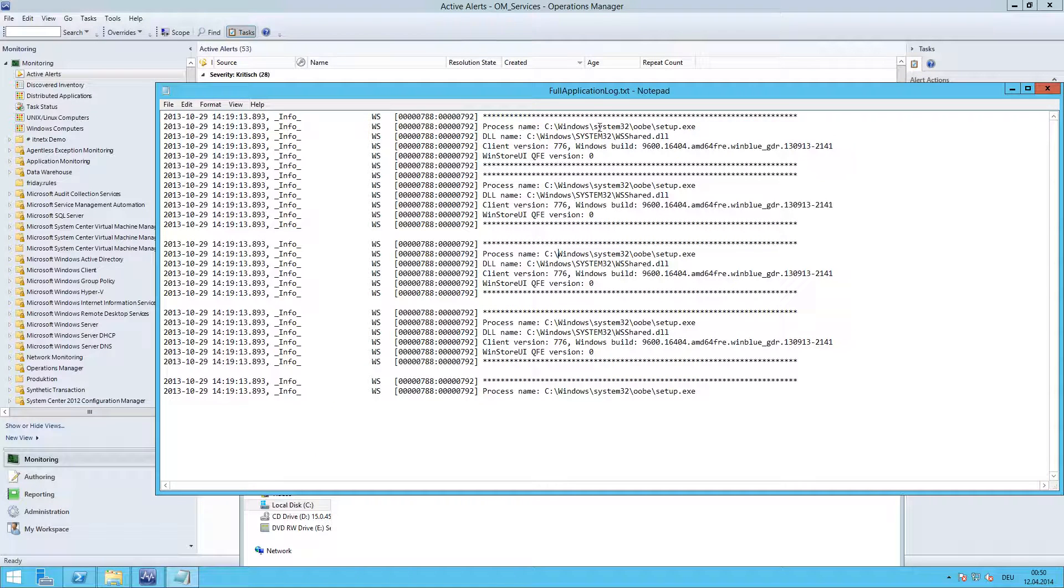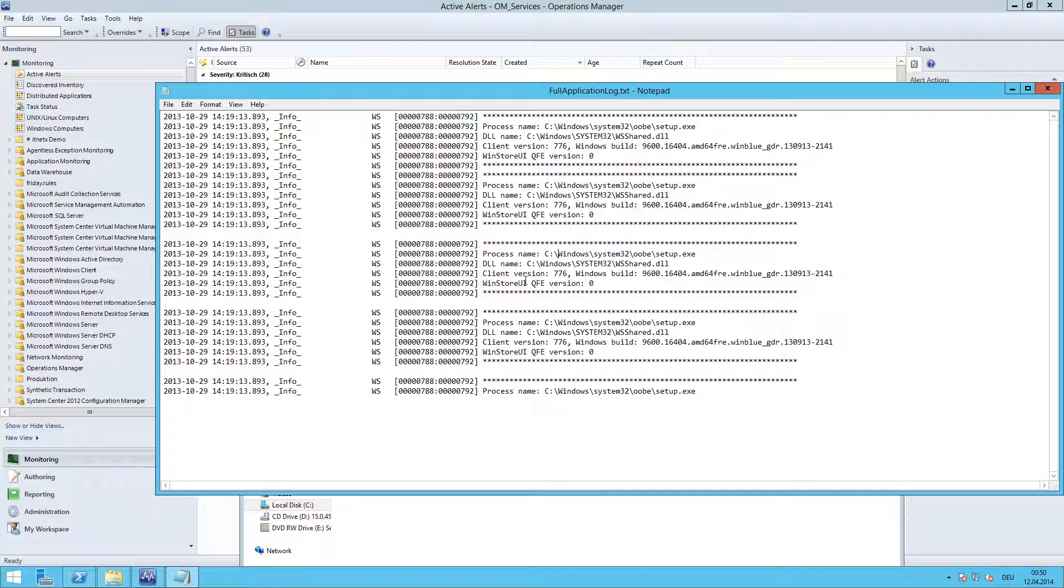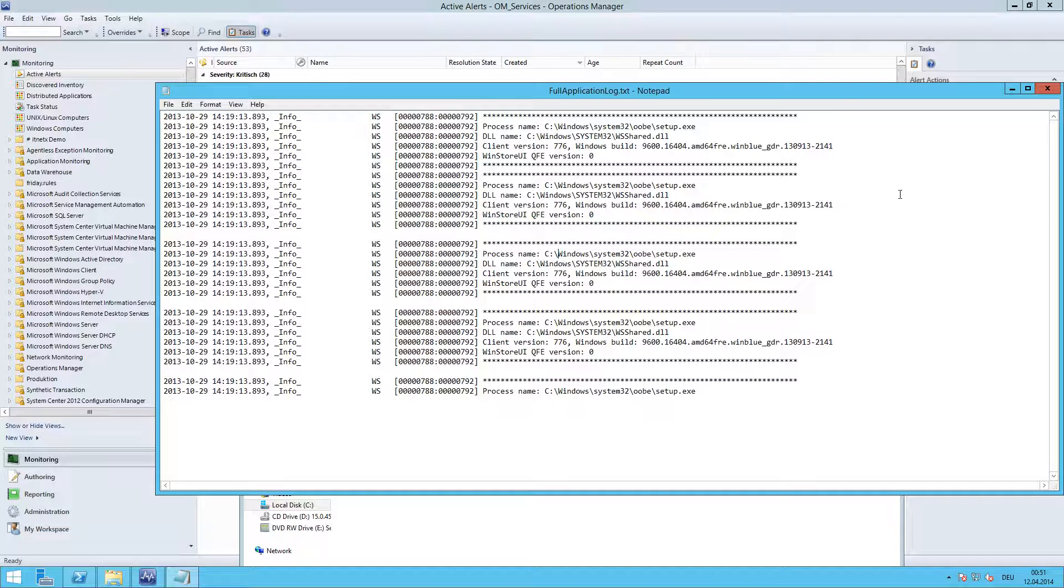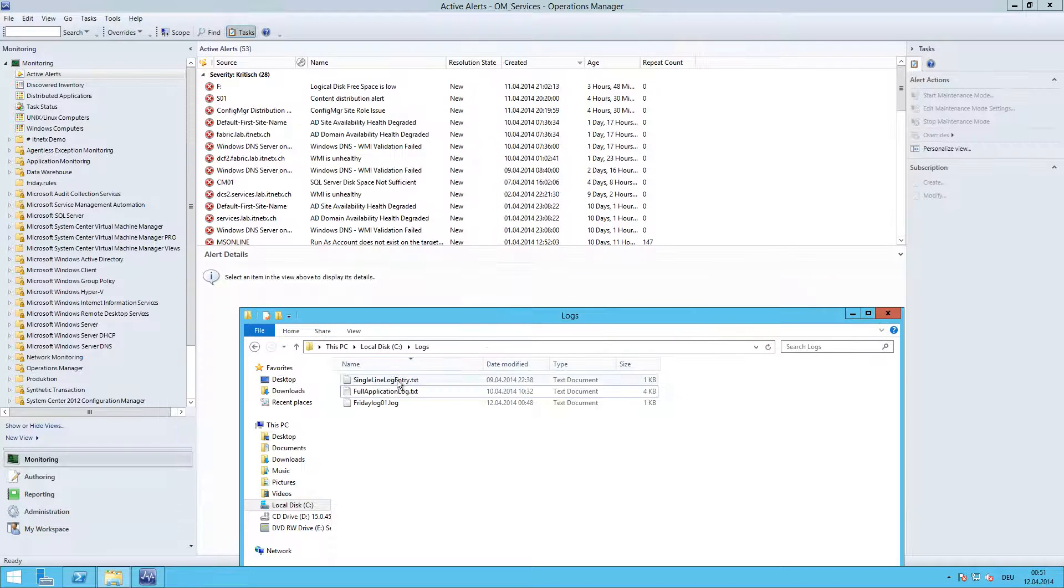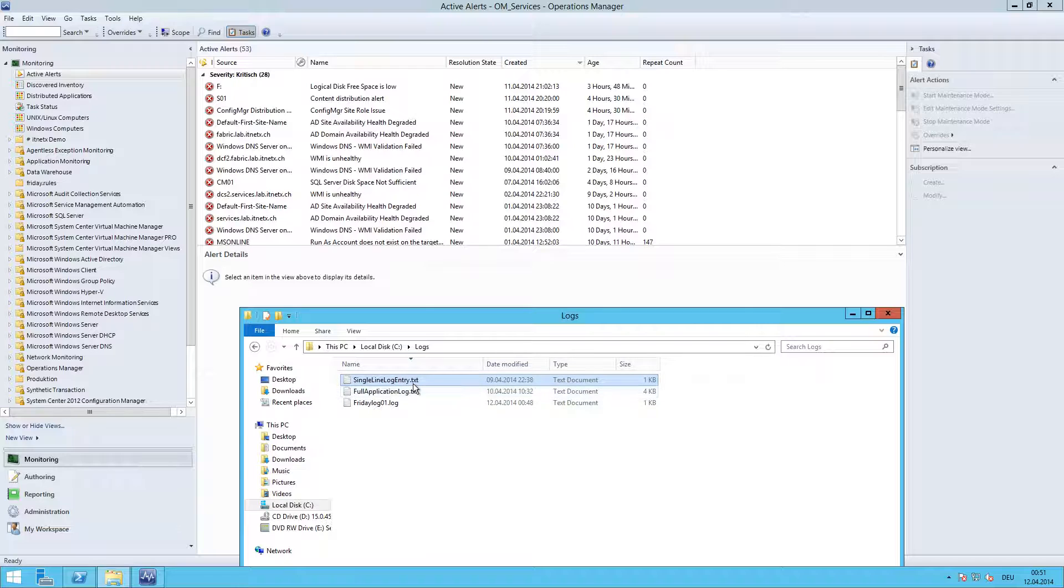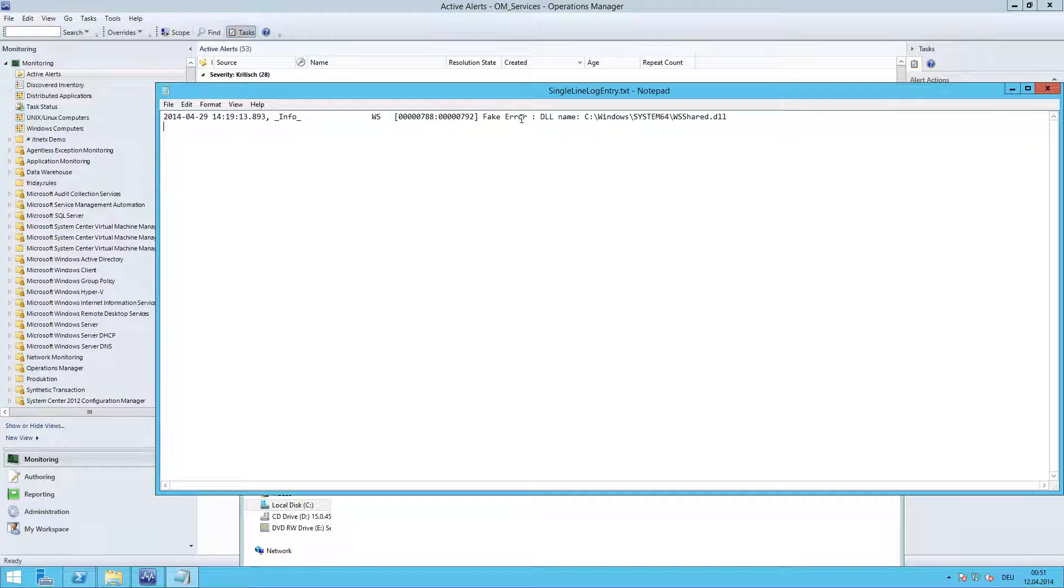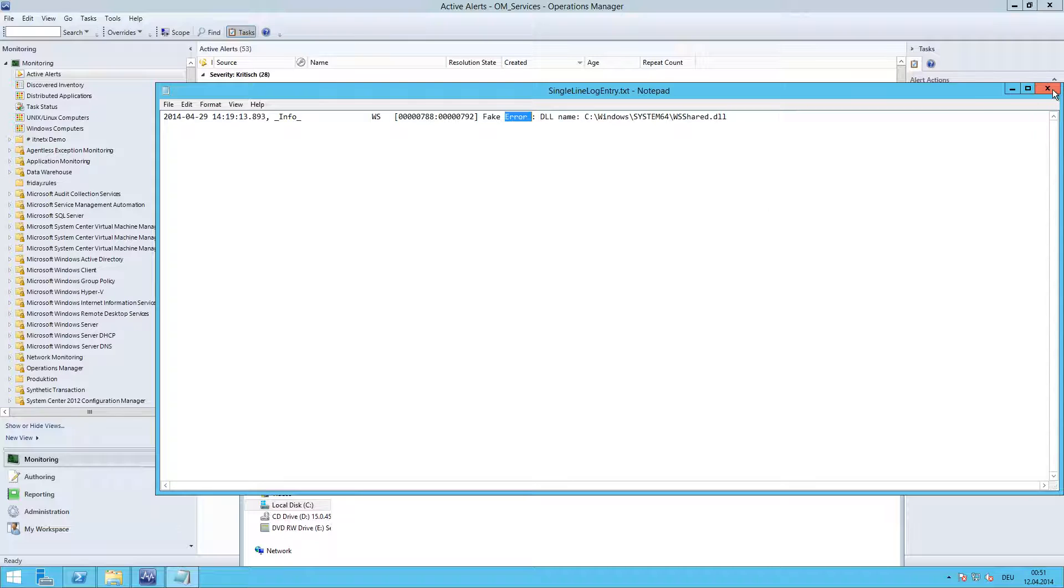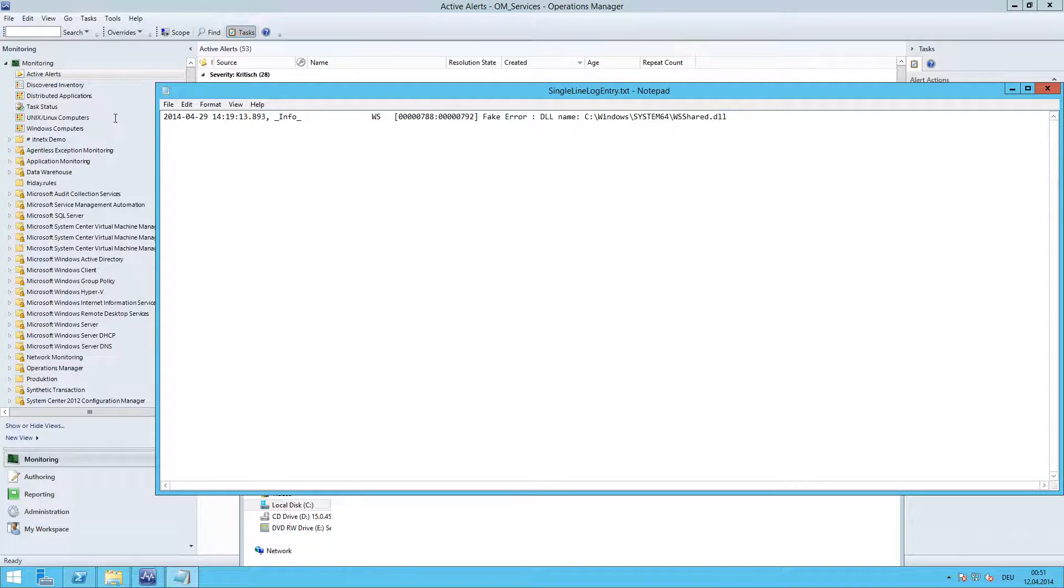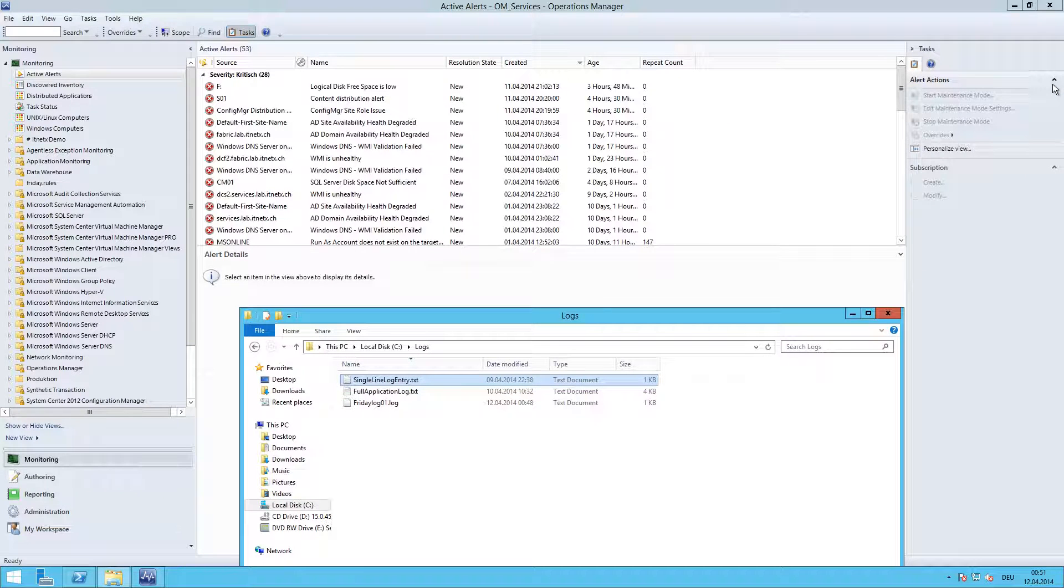In the full application log.txt there is no error word in here, so it's basically just some text line and the rule should not trigger any alert. And the other file, the single line log entry.txt, contains one line which has the words 'fake error'. And basically this word here should trigger the rule and generate an alert. It is just somewhere in this line as you can see.